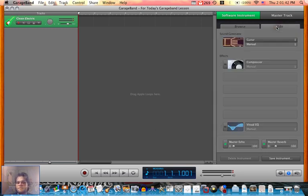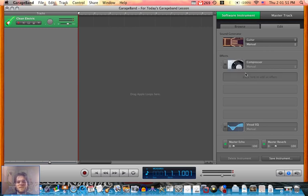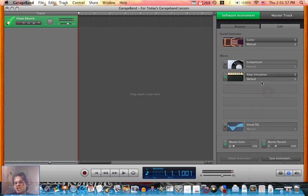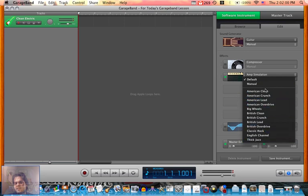Then go to edit. Here's everything you want to create your own instrument. Here's the effects. Leave this as the defaults because you don't want to mess with the compressor. Click here to add effect, go to amp simulation, and then select any amp you want to simulate.